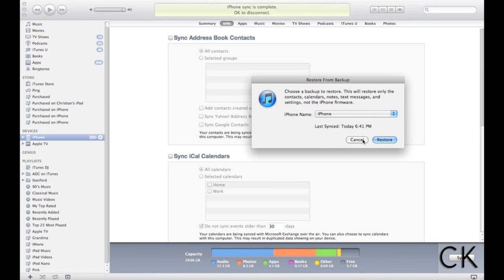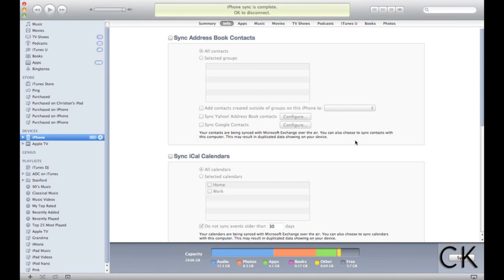And all you do is click Restore, and then it takes about 15, 20 minutes, depending on how much you have on that phone. But basically, everything, that complete image, including contacts, apps, etc., they're all copied back over to your phone.